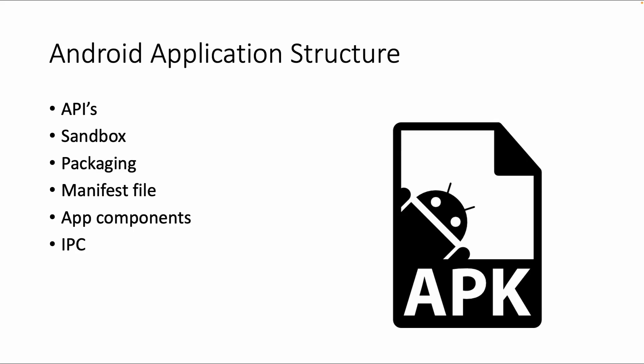Welcome to this lesson about the Android application structure. We will talk about APIs and how they're related to an Android app.